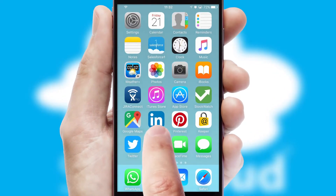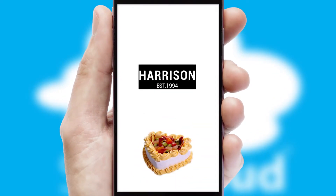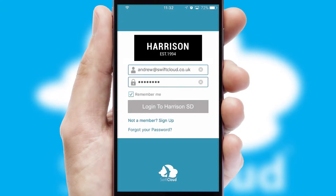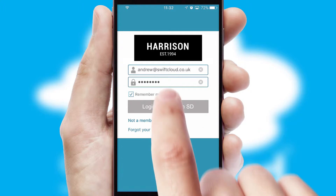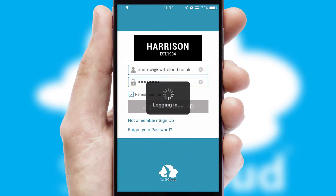After clicking on your branded icon, a customized splash screen will appear. This leads to the login screen which includes your company logo, and you can choose your own color themes throughout the app. Simply log in and you're ready to go.